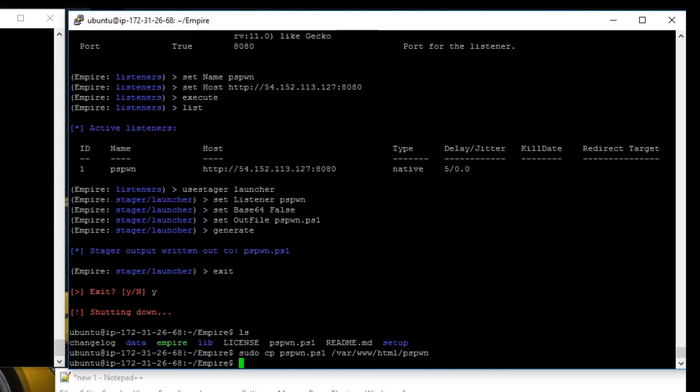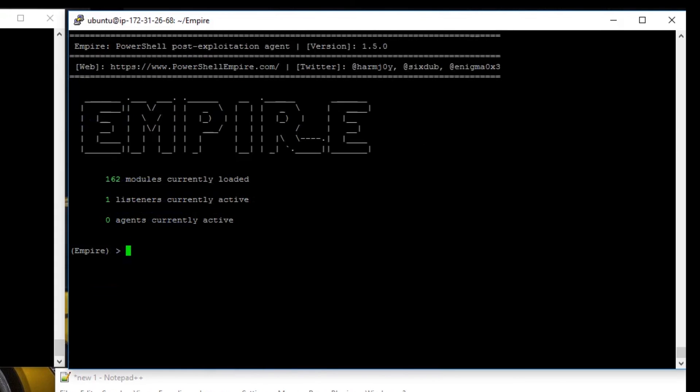We're going to hit enter. And now we're going to get back into Empire: sudo ./empire. And now we have everything ready to go. So let's start the pwnage.